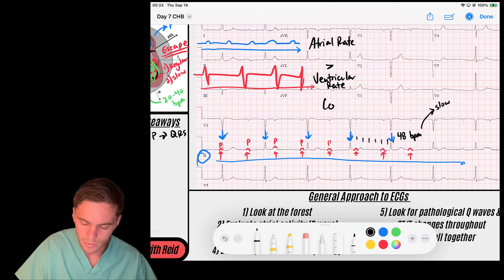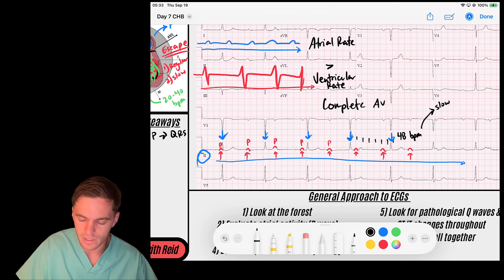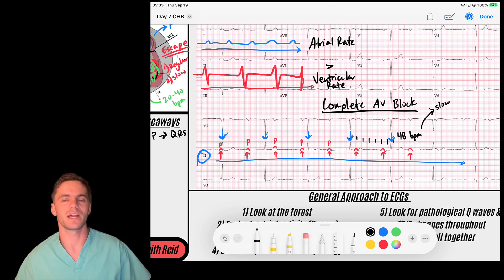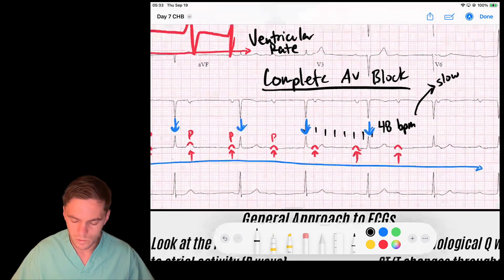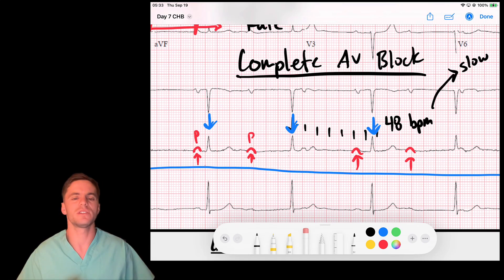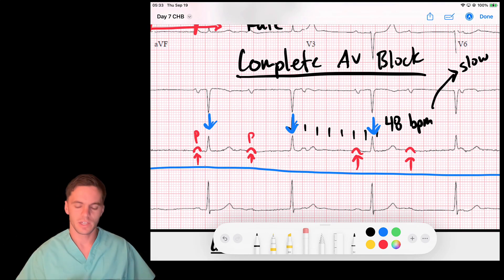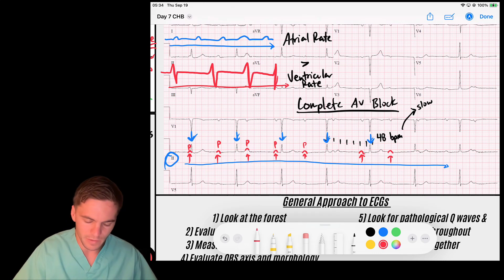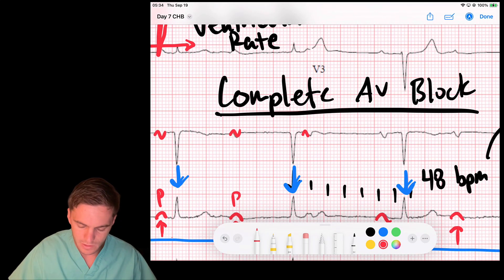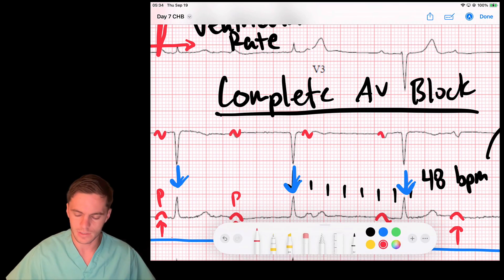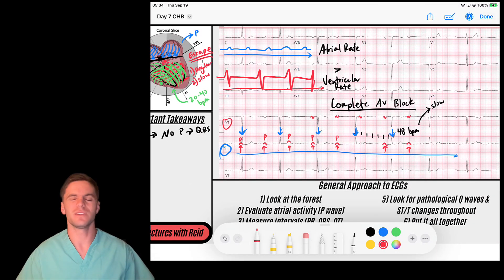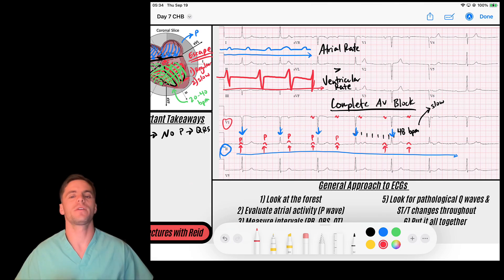This is a really good example of a complete AV block. You might ask how we know P waves are buried in the ST segments. Remember that P waves are usually sharp deflections while T waves are broad deflections — use those context clues. Also look at lead V1: you can see nice sharp biphasic P waves, and you can see a sharp biphasic P wave occurring right on the ST segment after the QRS complex, then here and here. Other leads can help you better comprehend atrial activity, and you'll develop an eye for it over time.